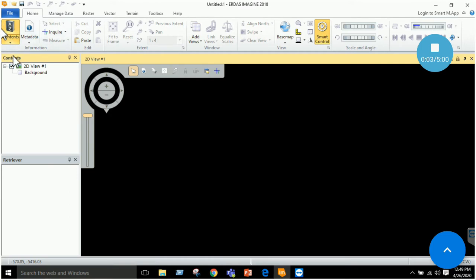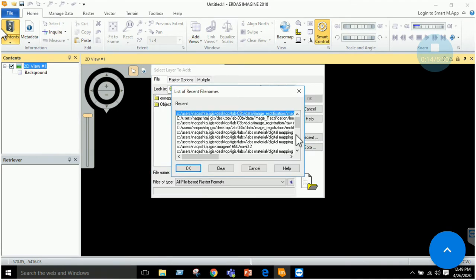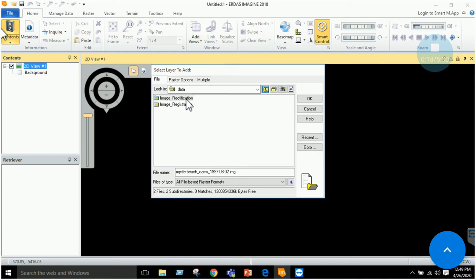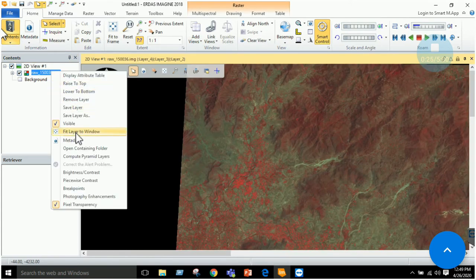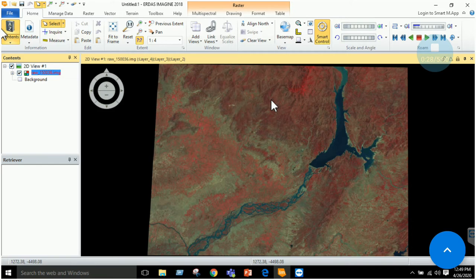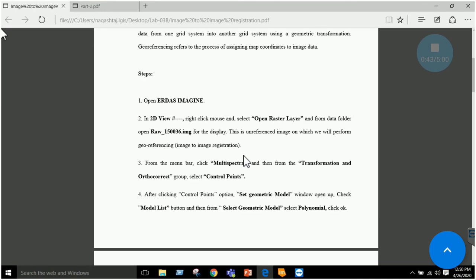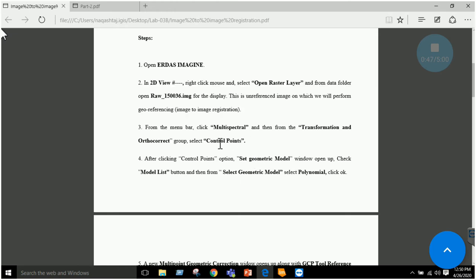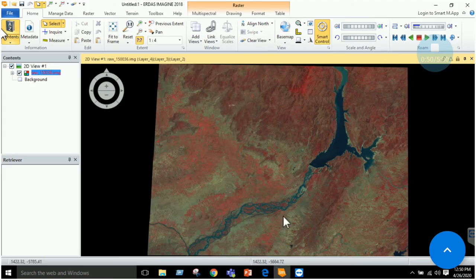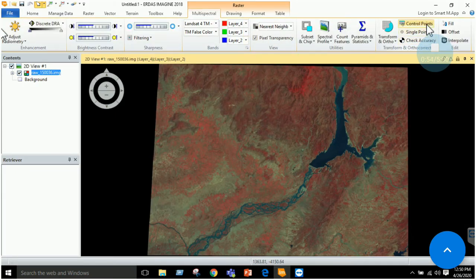As a first step we will perform image registration, which is simply an image-to-image alignment. We will add our data. Here I have an image registration folder with my raw image — we select it and click OK. This is an image which needs registration or alignment. We have to follow the manual provided in the shared folder. After adding our image, the next step is to go and select the control points.